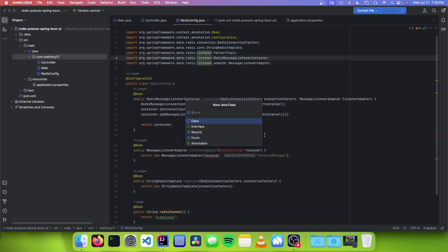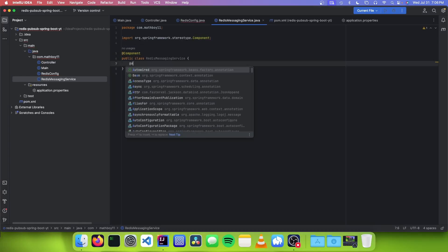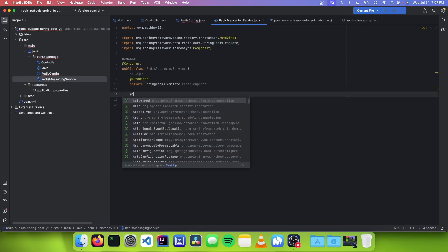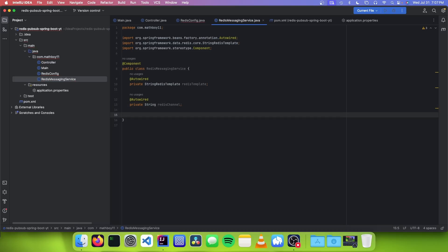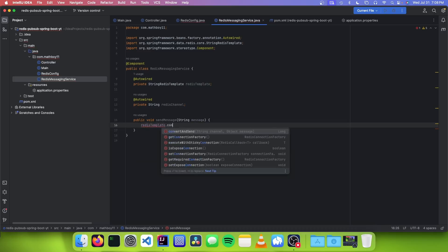The next class we need to add is called RedisMessagingService, and this class takes care of sending the messages. We add the @Component annotation, auto-wire our StringRedisTemplate, and also auto-wire our redisChannel. Then we add a method called sendMessage that takes in our message, and to send it all we do is call redisTemplate.convertAndSend(redisChannel, message).